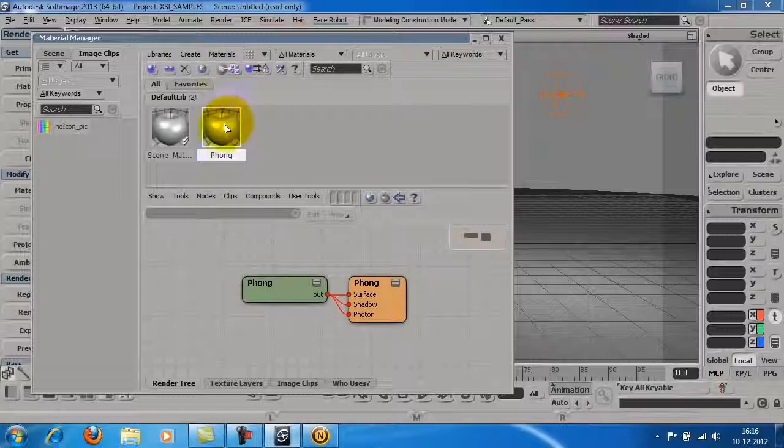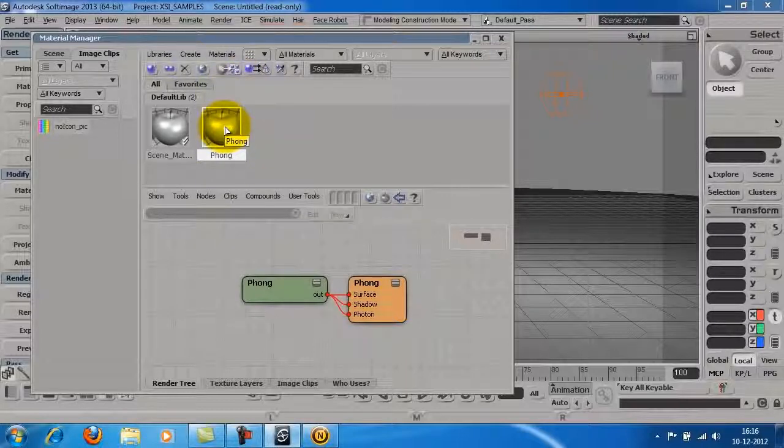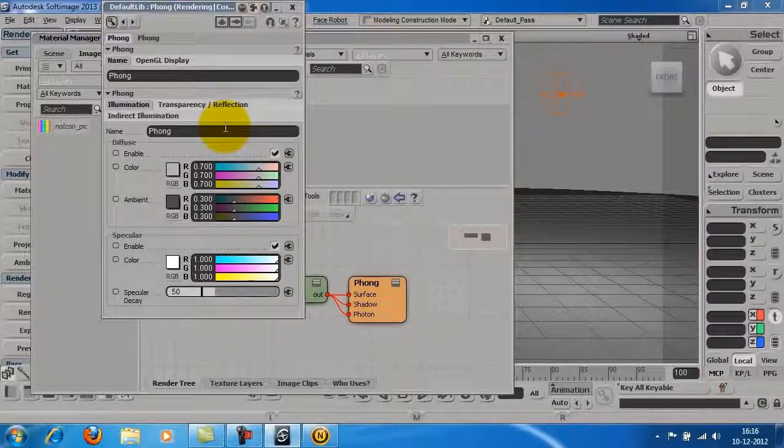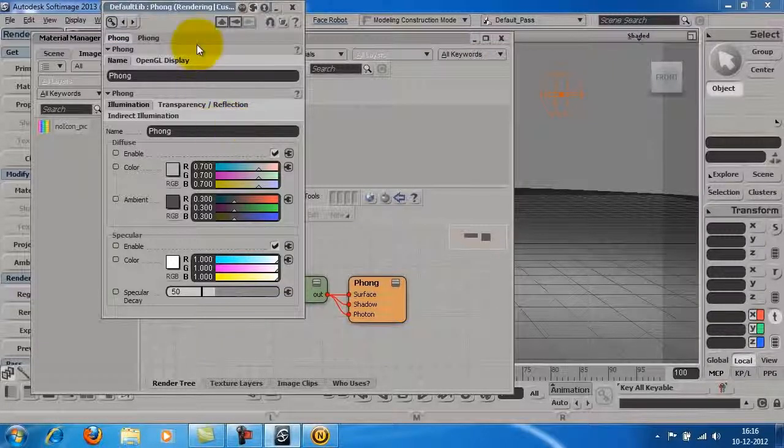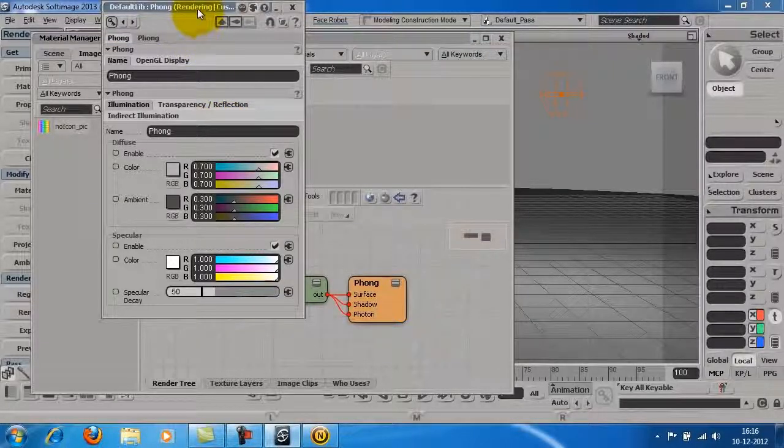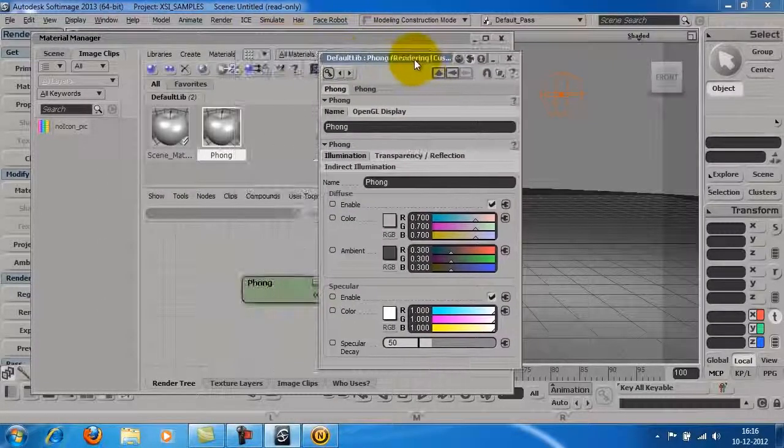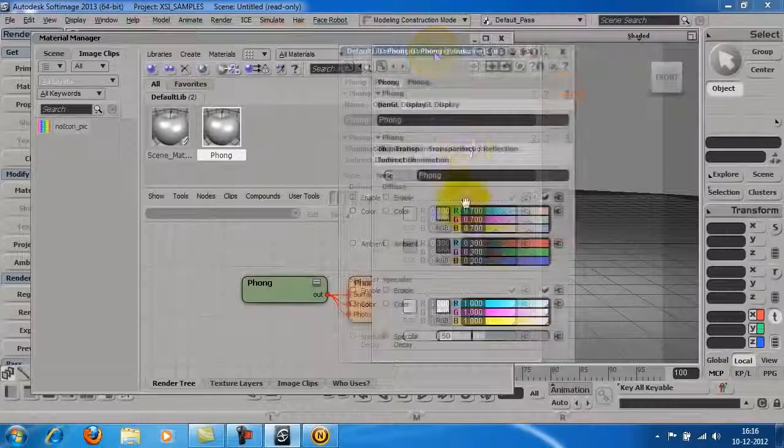Now, double click on the material to open its properties. You can change the properties of your material here.